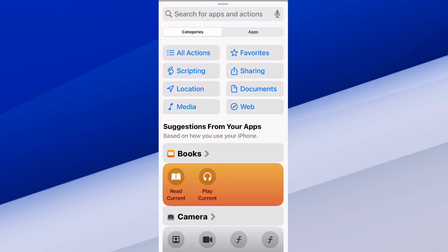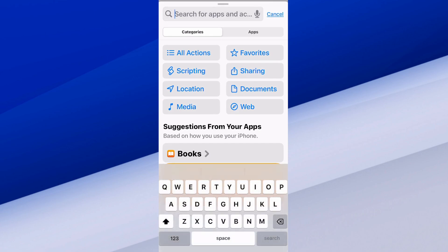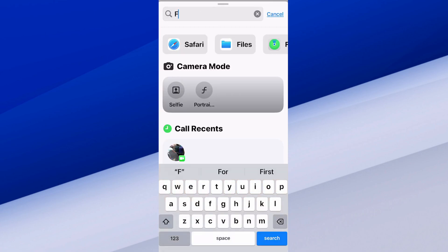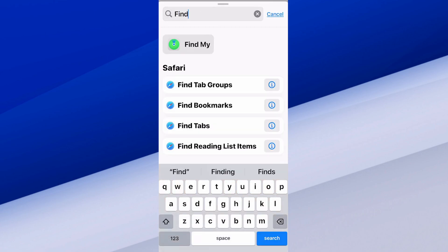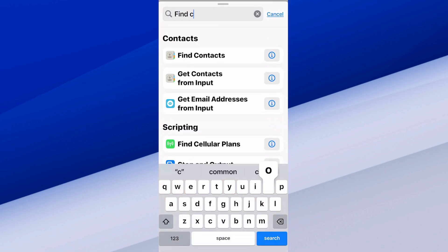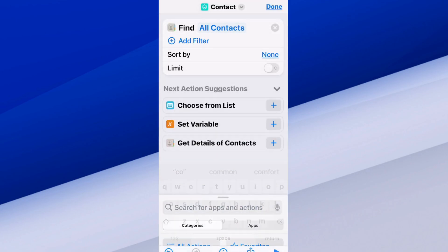Let's go to Search and type in 'Find Contacts'. It should auto-populate now — select it.